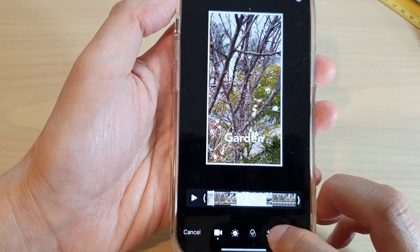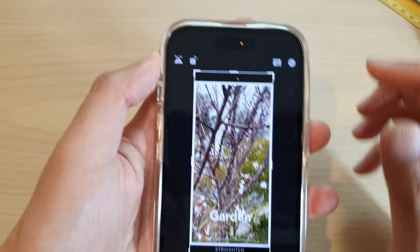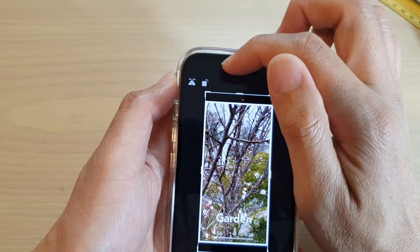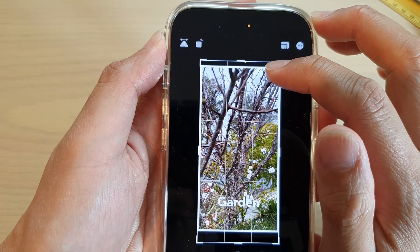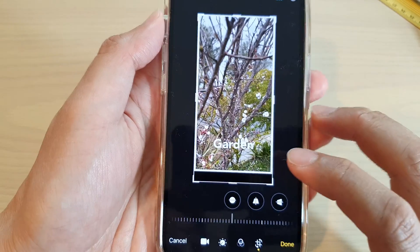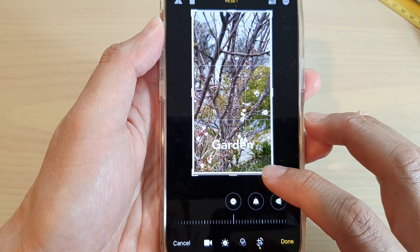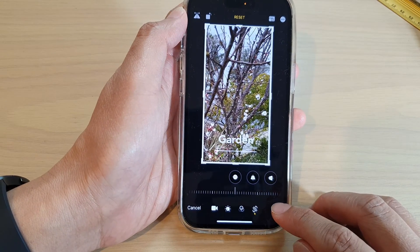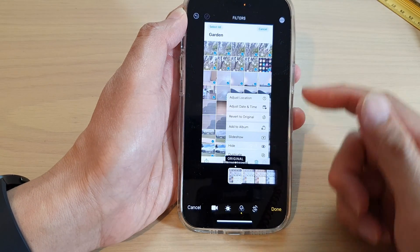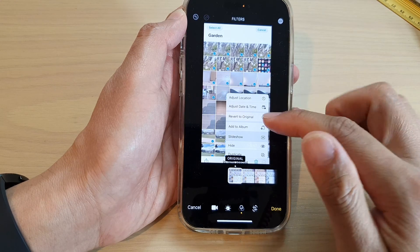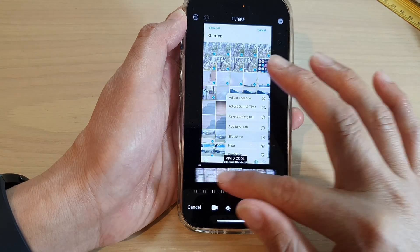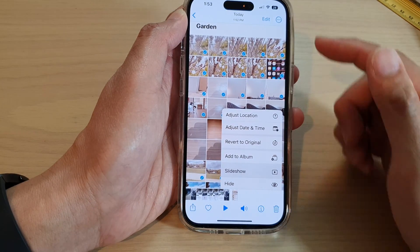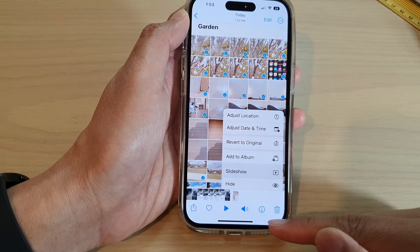Tap the Crop button. Because when you are playing the slideshow it also records the section where the Control Center is visible, so crop out the top section and the bottom section as well, then tap Done. While here, you can also apply filters to your video, then tap Done.